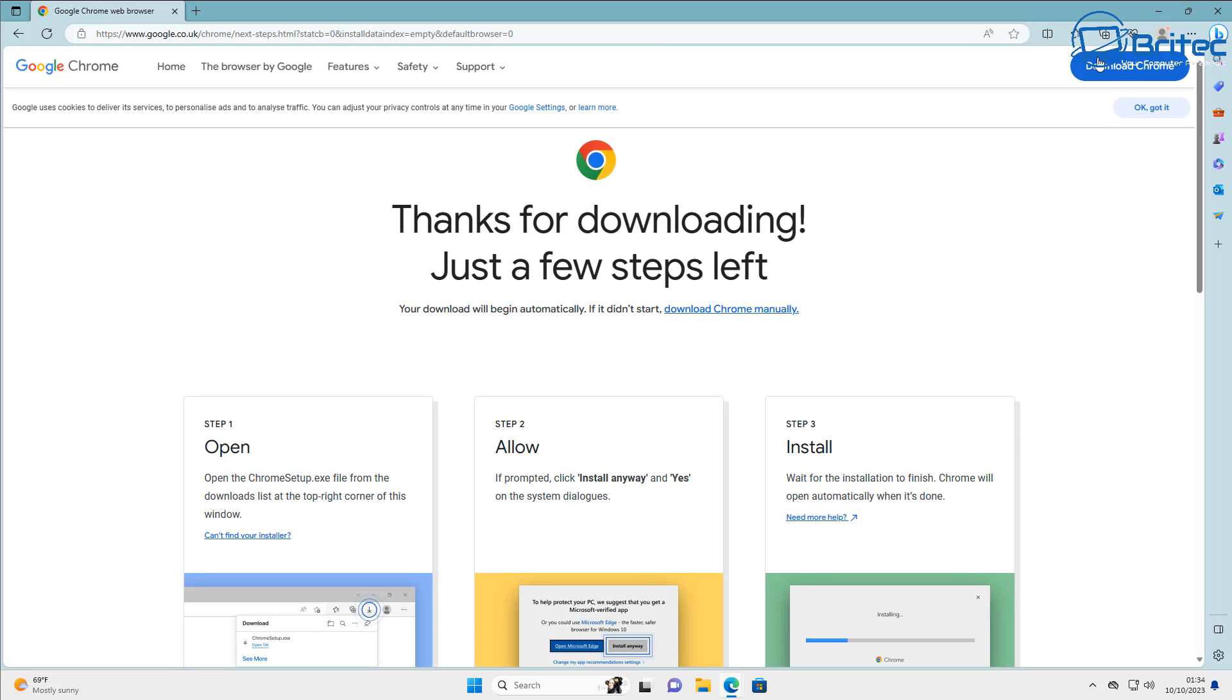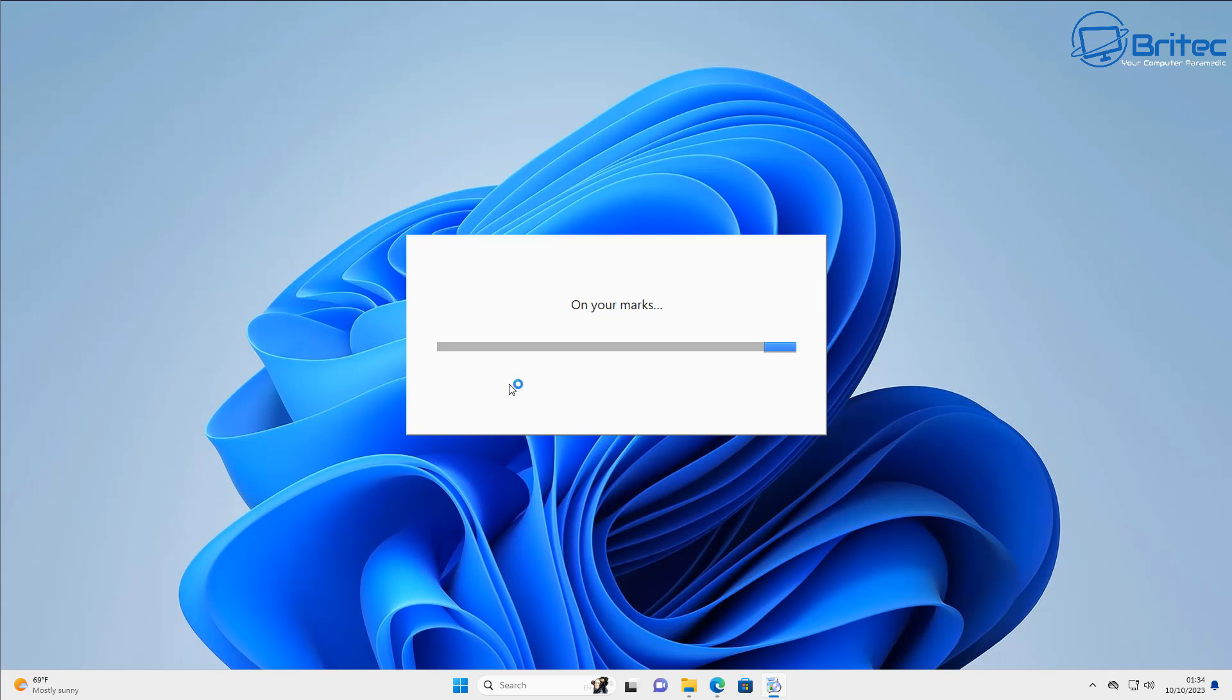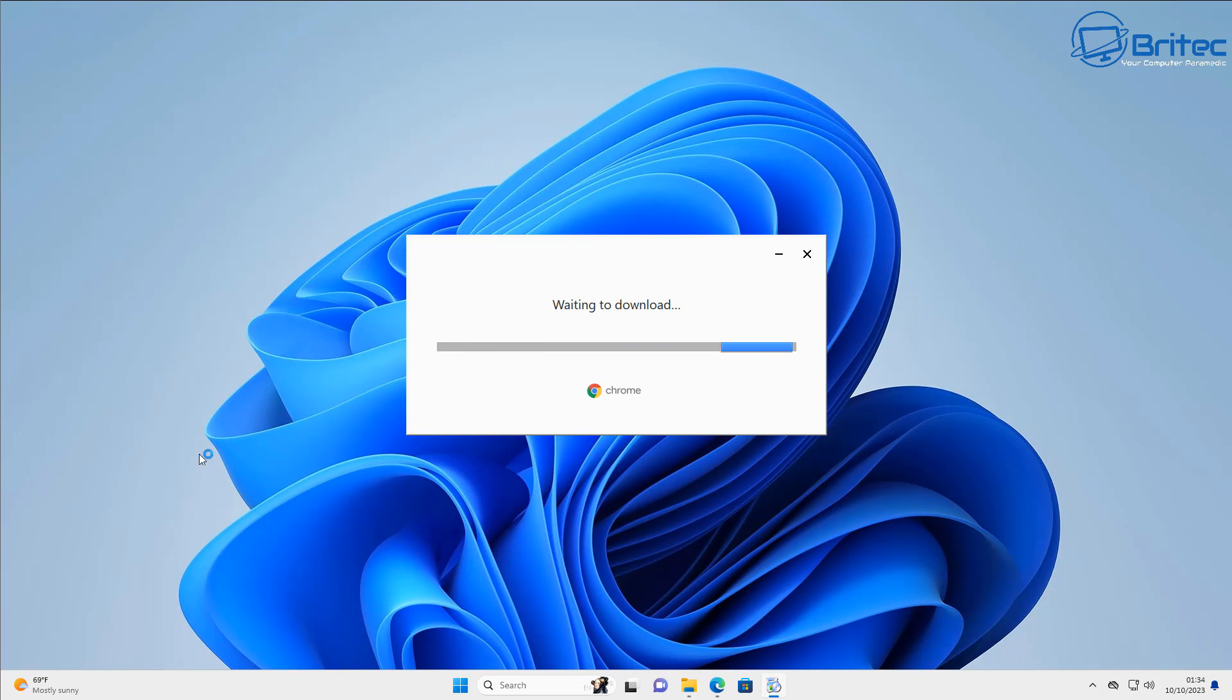Let's go ahead and get this downloaded and installed because I want to start off with a fresh copy of Google Chrome so you get an idea exactly what to change.